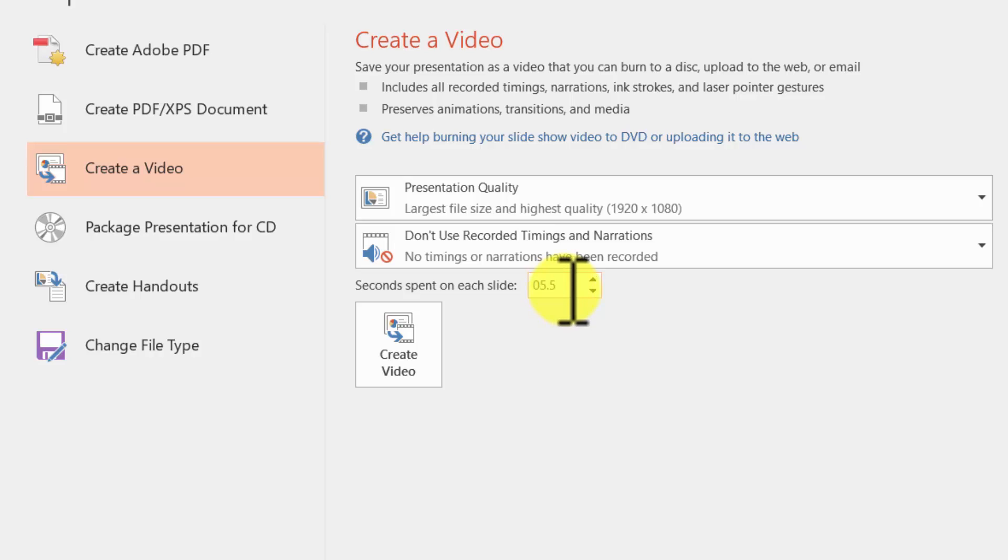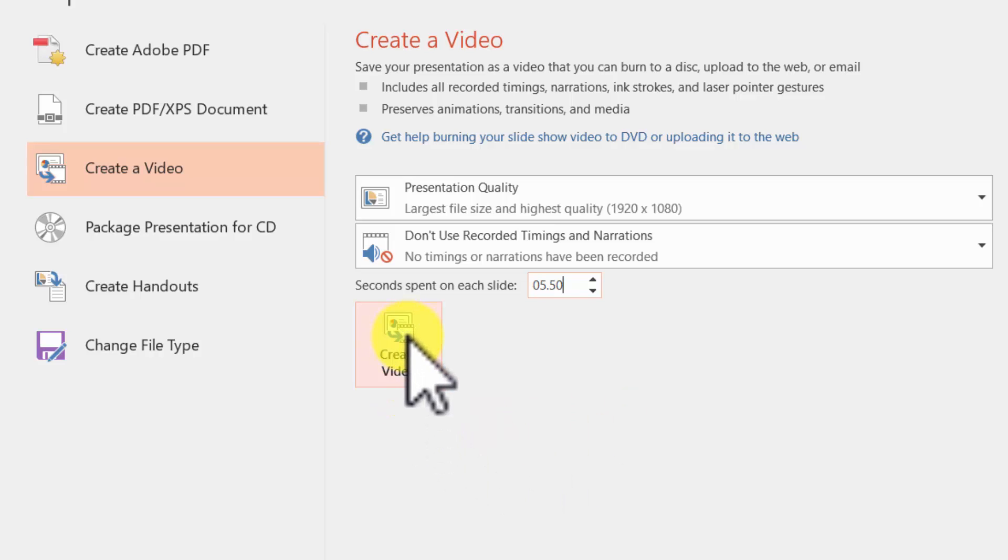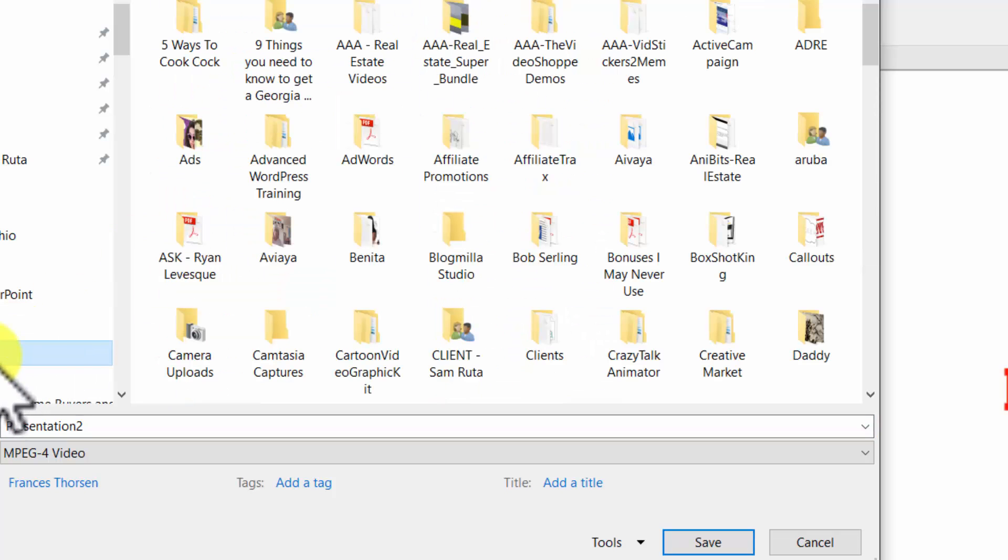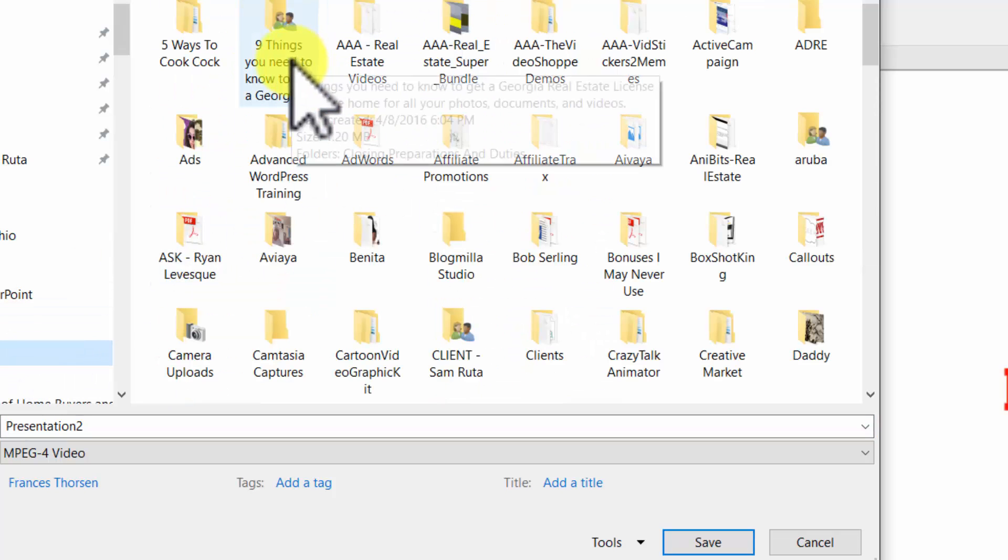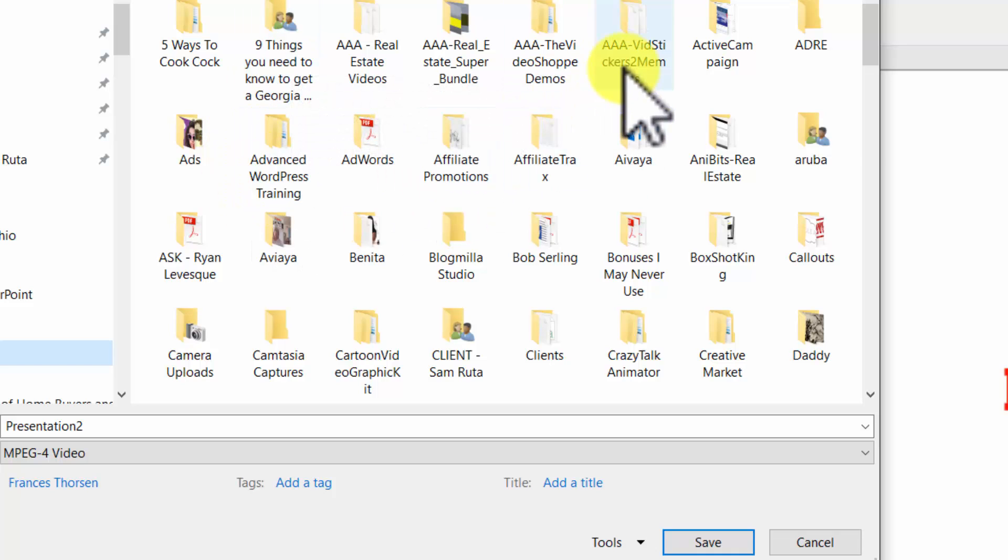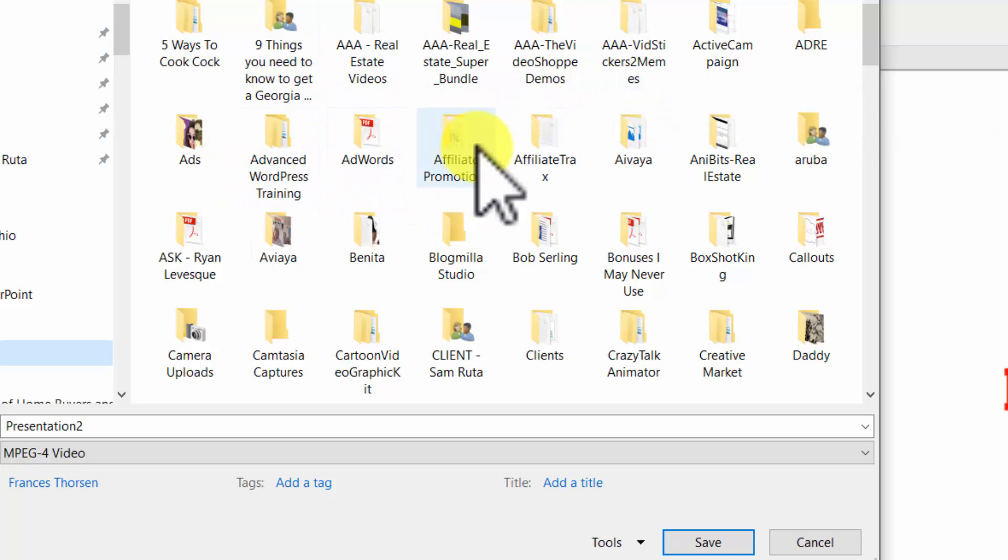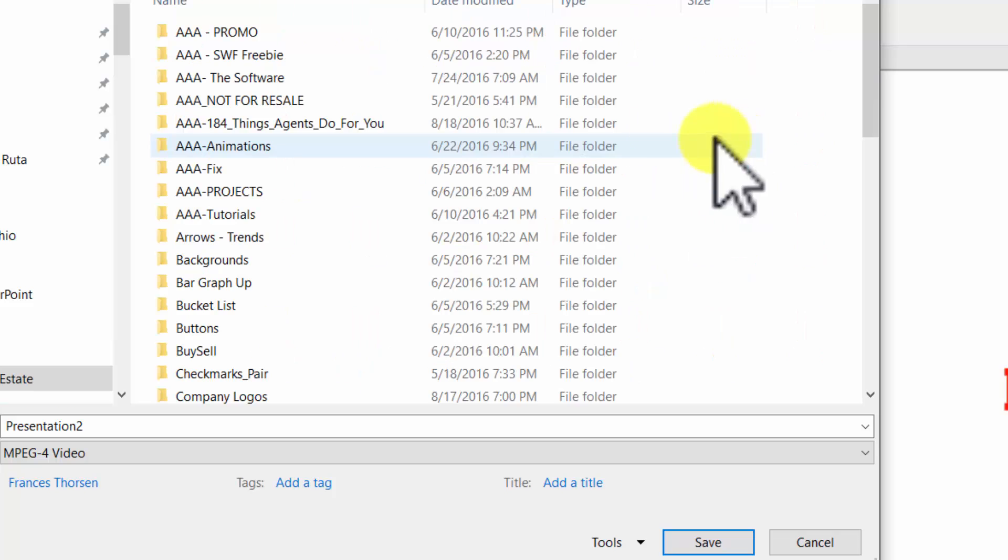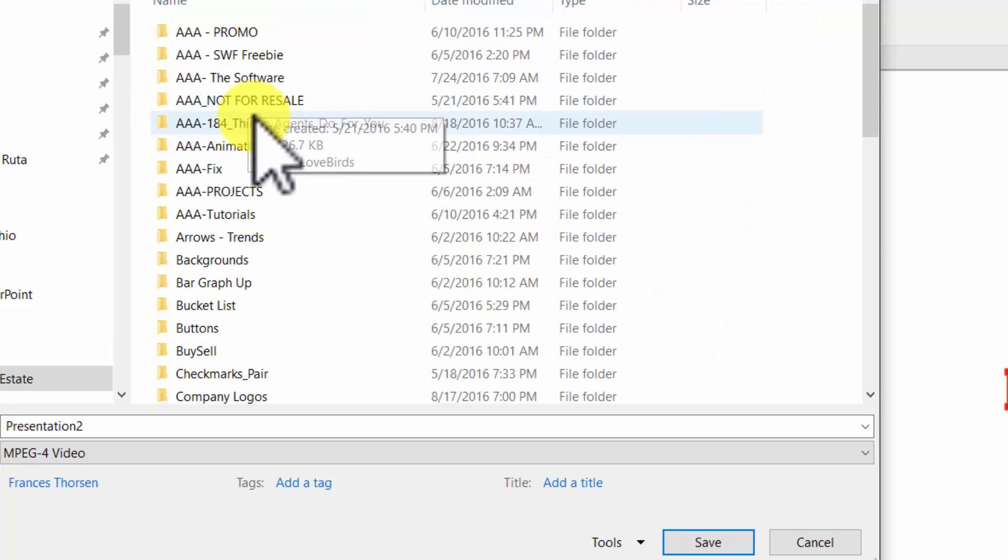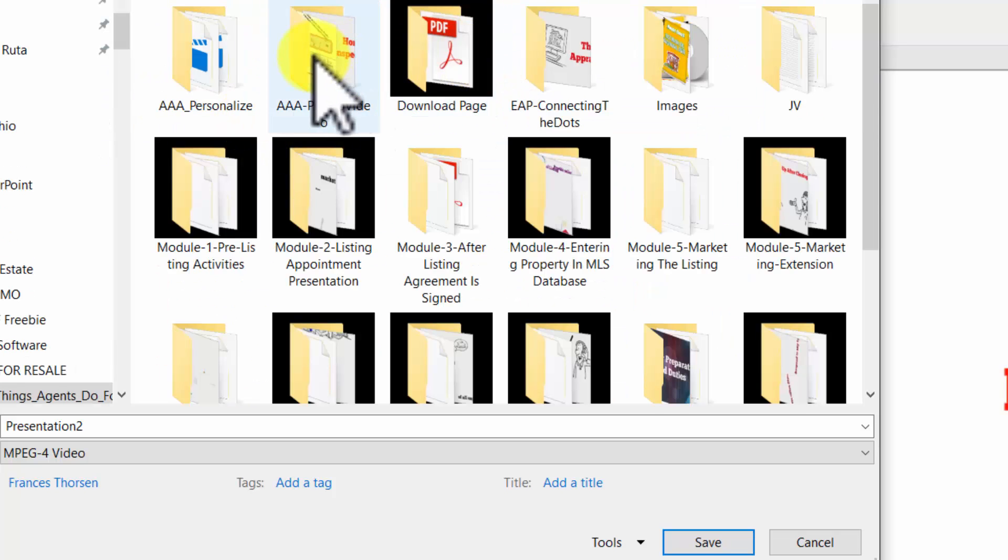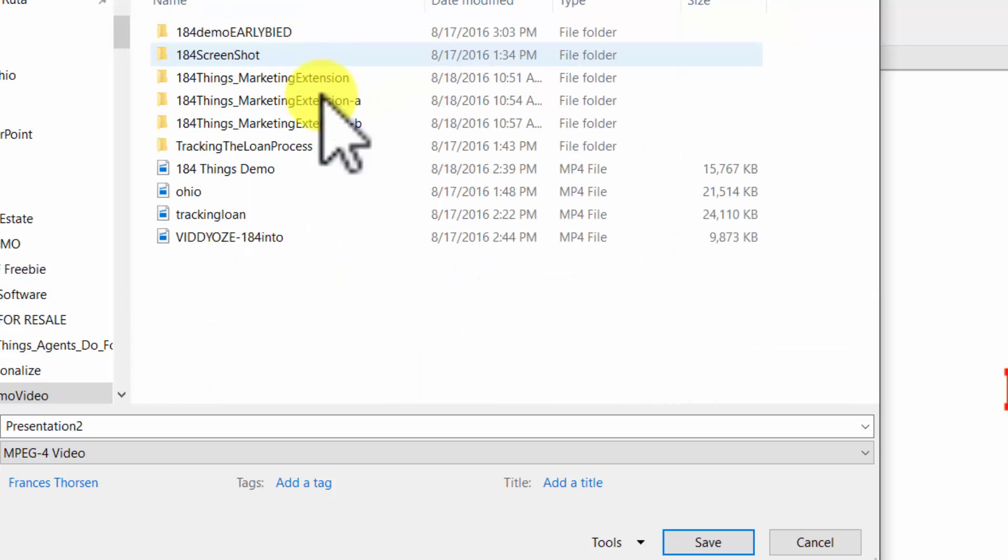So here we are. We will create the video, and then we'll take a look and see what it looks like as soon as that's finished. I'm going to save this to the folder where I'm working with my 184 Things folder and it's saving.